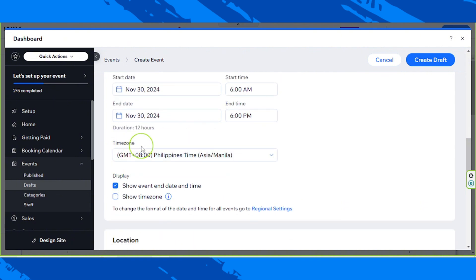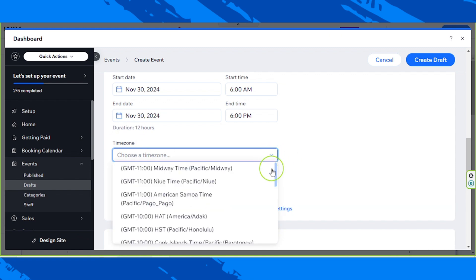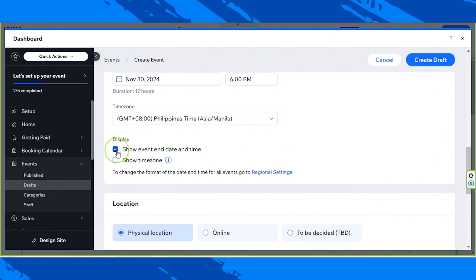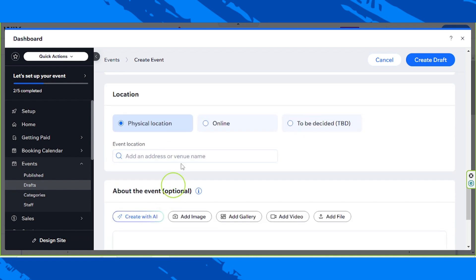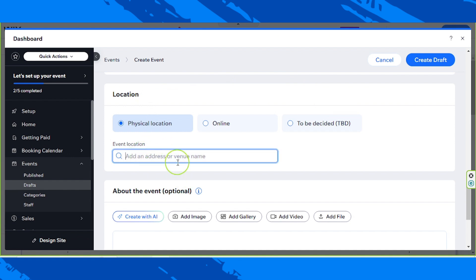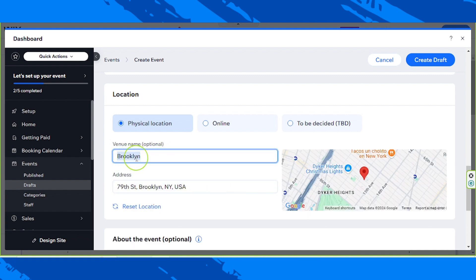Now you're going to have to choose your time zone — feel free to choose it here. For the display, you have the option to toggle these on or off depending on your preferences, such as showing or hiding the event end date and time, and showing the time zone. Let's talk about the location of our event. Please indicate whether it's a physical location, an online location, or to be decided. In our case it's a physical location, and I'm going to input a random address for demonstration purposes. You also have to indicate your venue name — this is optional but very informative for visitors.